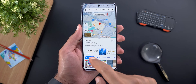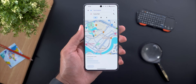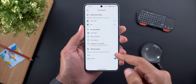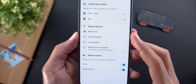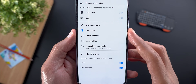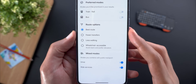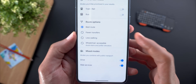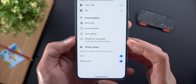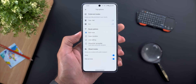Change number three: when you choose the transit directions and then tap on options, now you have the ability to choose your preference — whether you'd like to have the best route, fewer transfers, less walking, or wheelchair accessible.